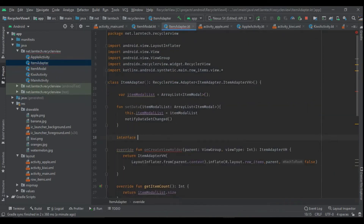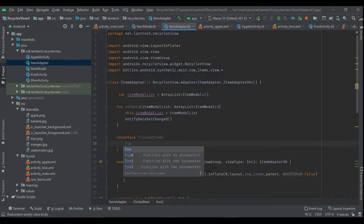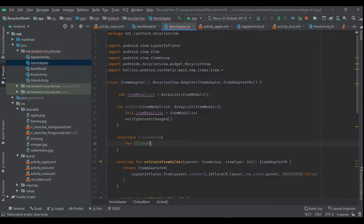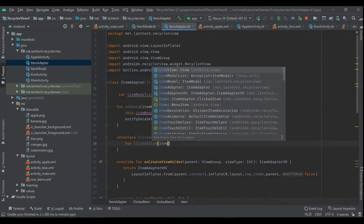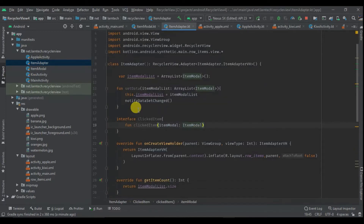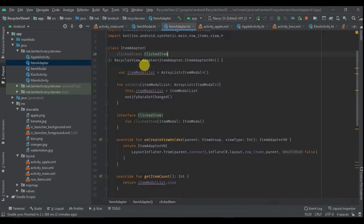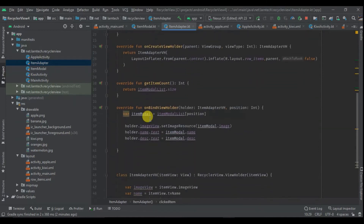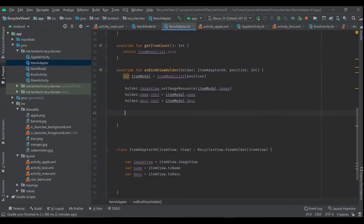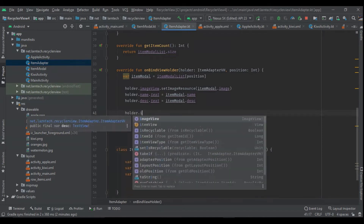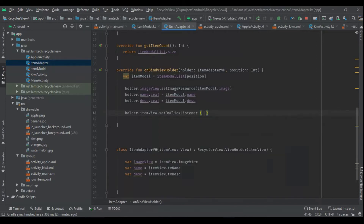I'm adding an interface called `ClickedItem`, and within it a method also called `clickedItem` that takes an ItemModel parameter. Then within the constructor I'm adding `clickedItem` as a parameter. Finally I go to `onBindViewHolder`.